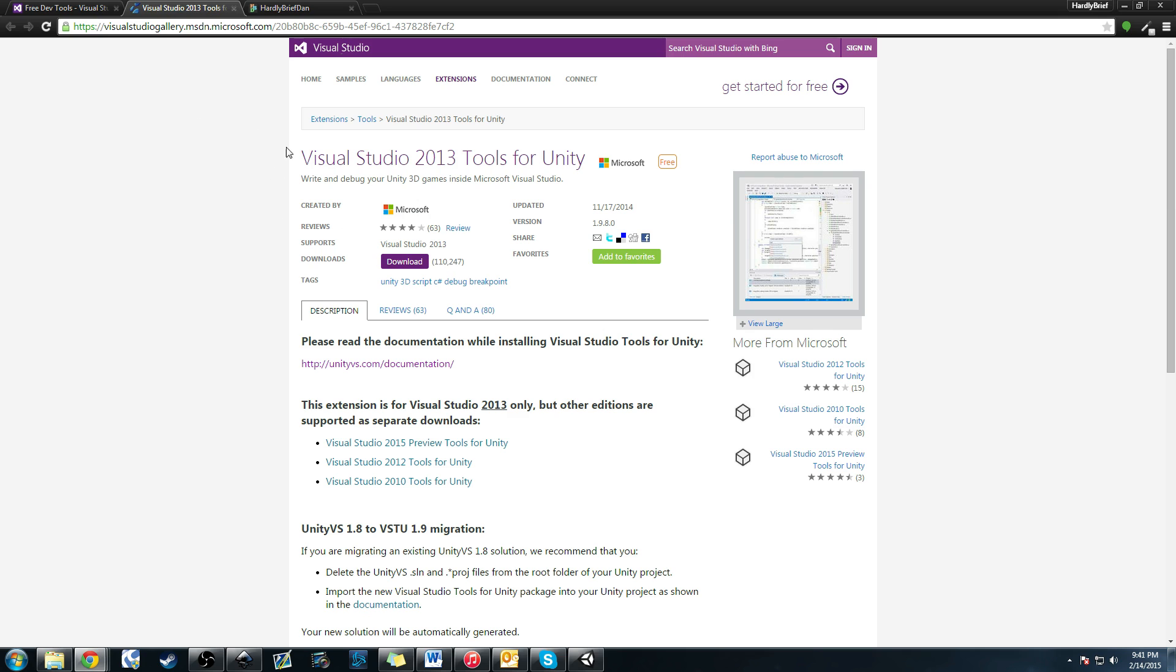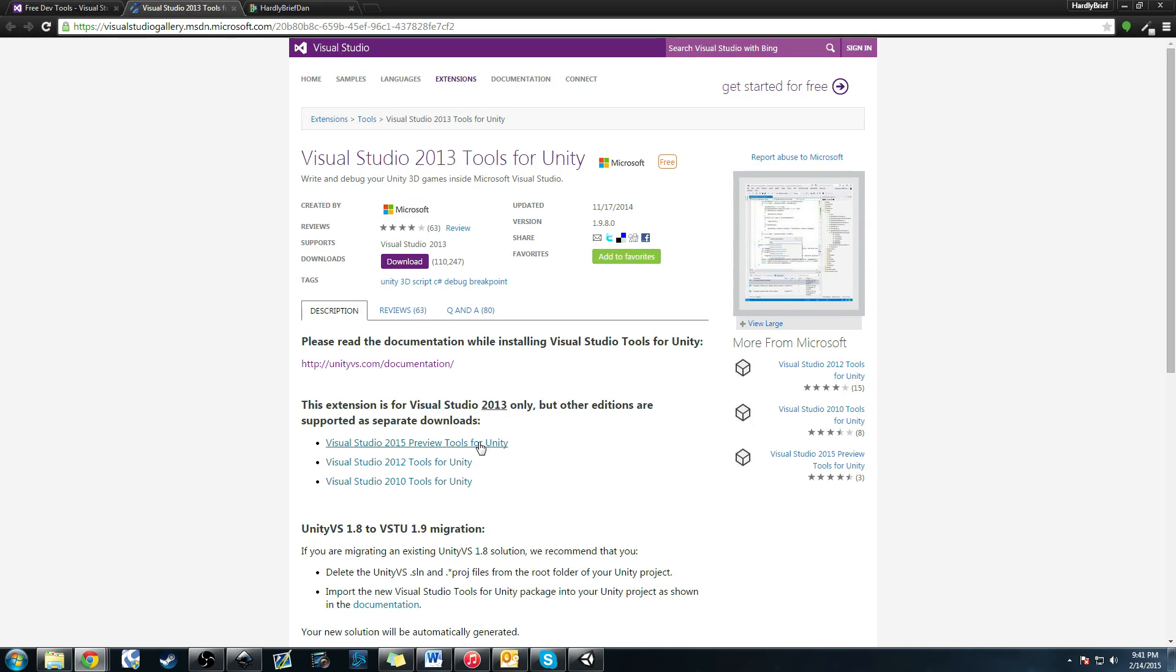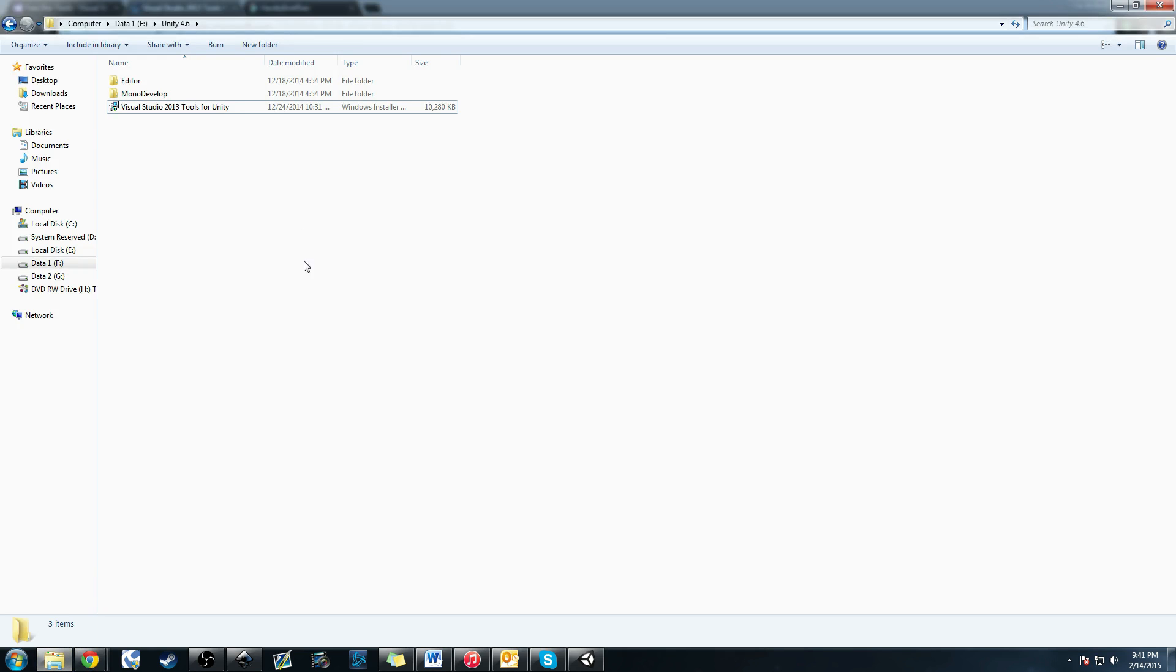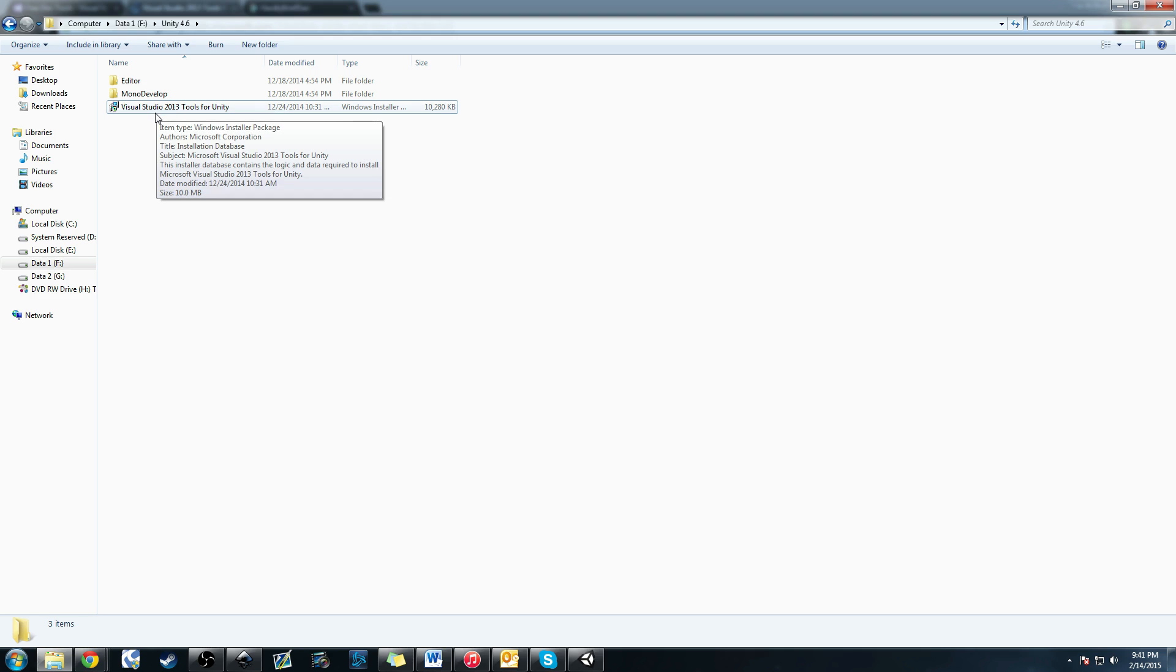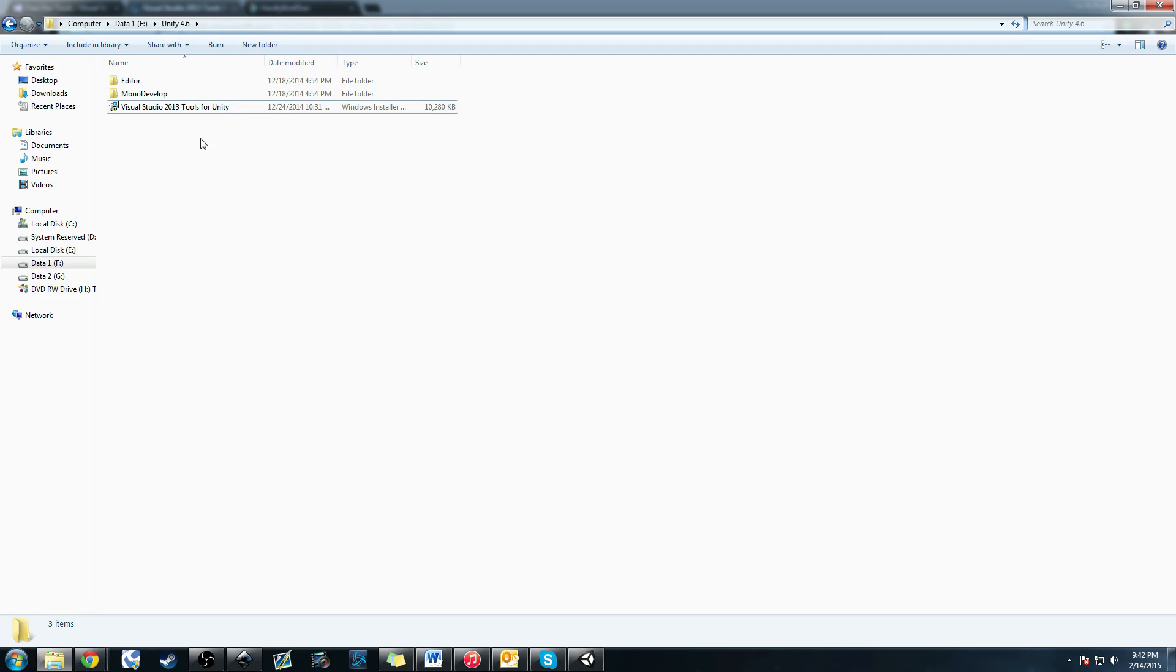So you have these two things: the plugin and Visual Studio. Once Visual Studio downloads, you need to install it and get that up and running. Once you get the Visual Studio Tools plugin, I'll show you that now. I placed it in my Unity 4.6 folder here. This is where I store Unity. You can see this is what will be downloaded: Visual Studio 2013 Tools for Unity MSI Windows Installer.